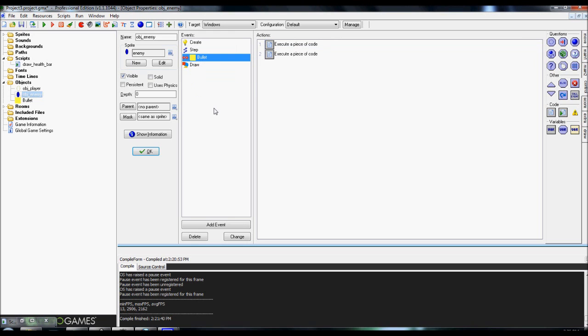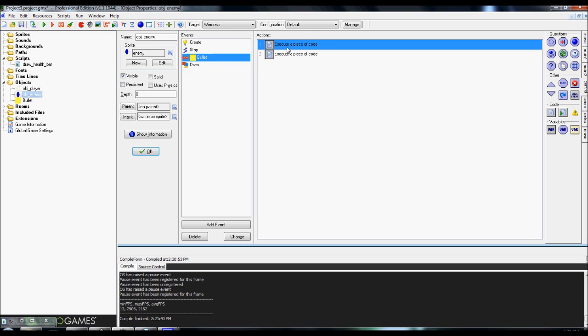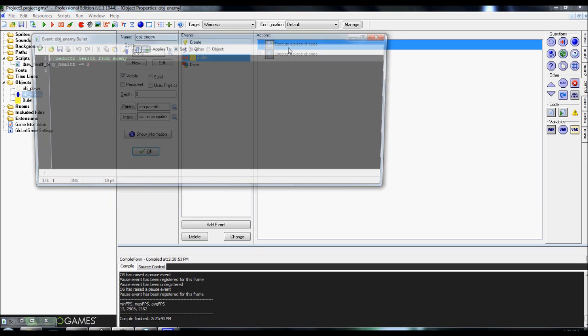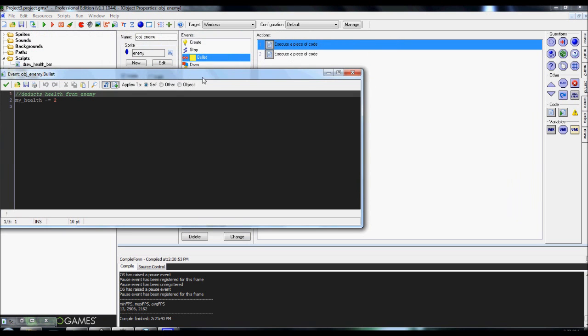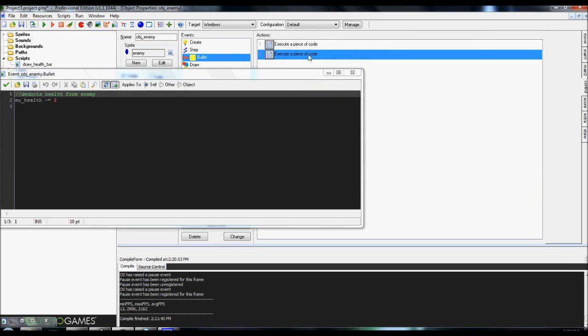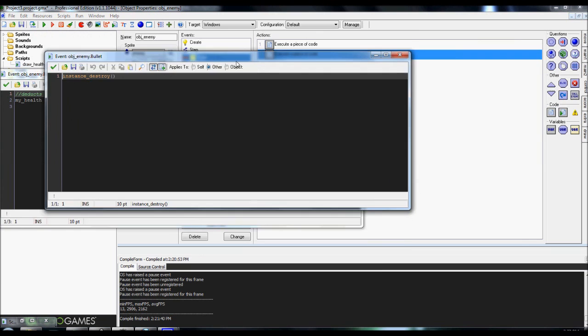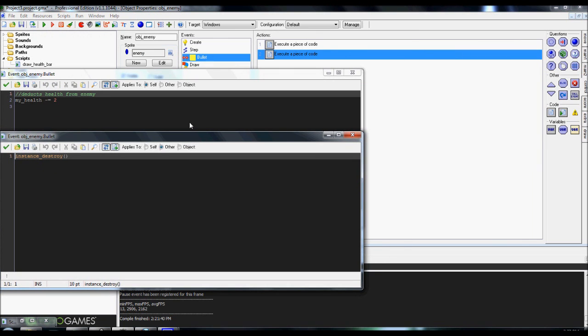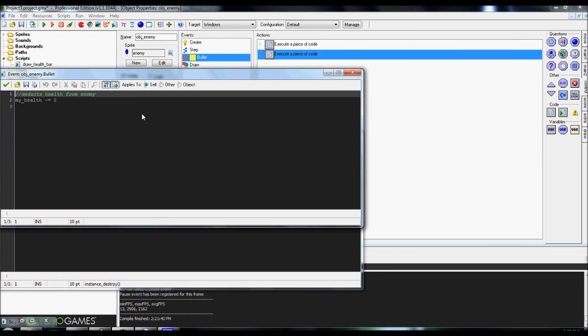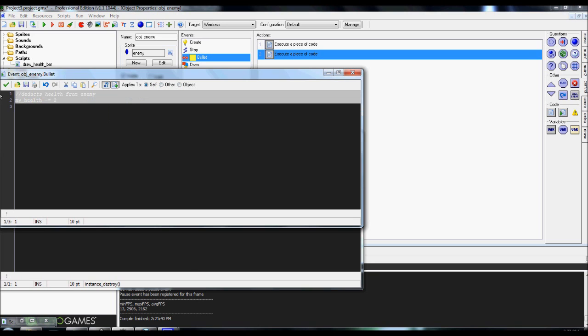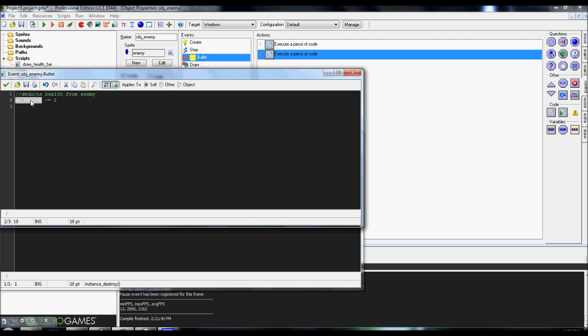Next, we're going to add in a collision event with the bullet. And there's two separate execute codes up here, and there's actually a reason for it. I'm going to open up both of them. The first collision event is self-related. If you look up here, there's self, other, and object. It's self-related, and it's going to take your current value, my health, minus equals 2. So if it gets hit by a bullet, it'll deduct two little health points. And you want it set to self.